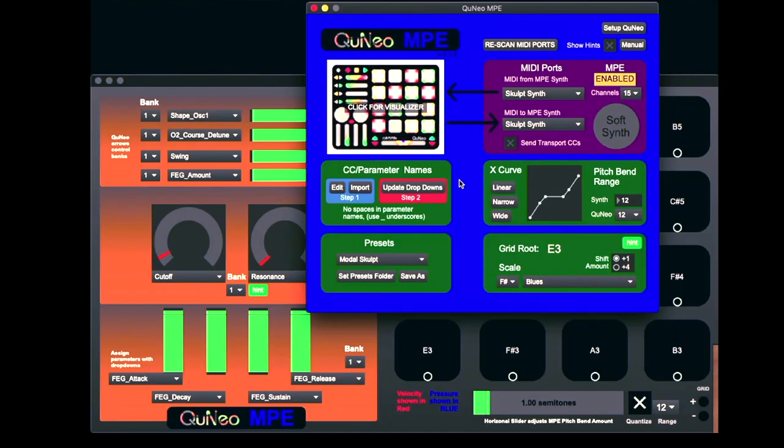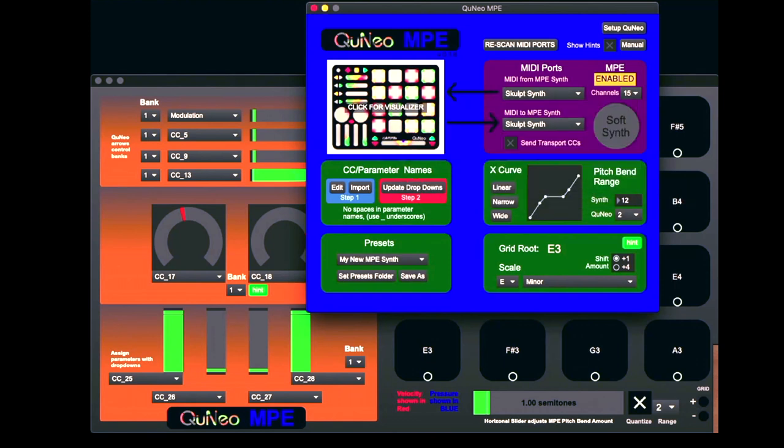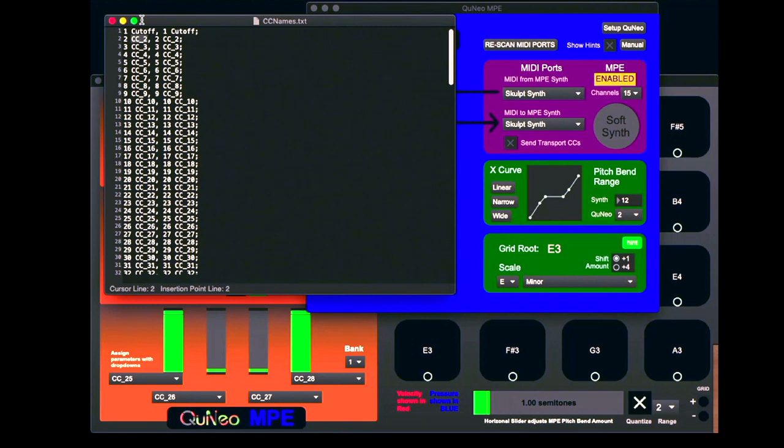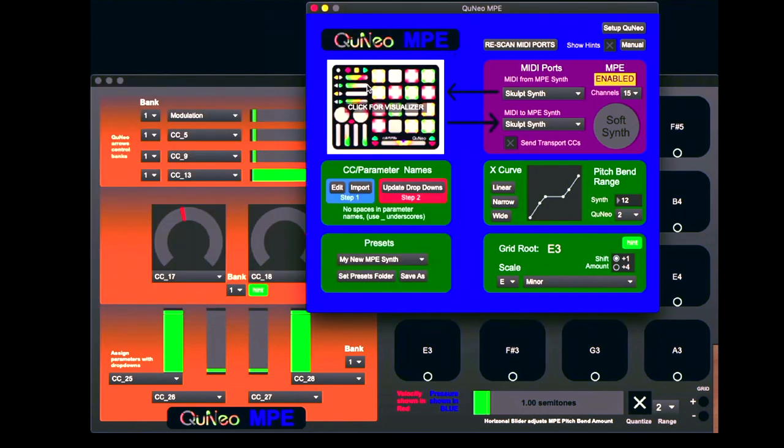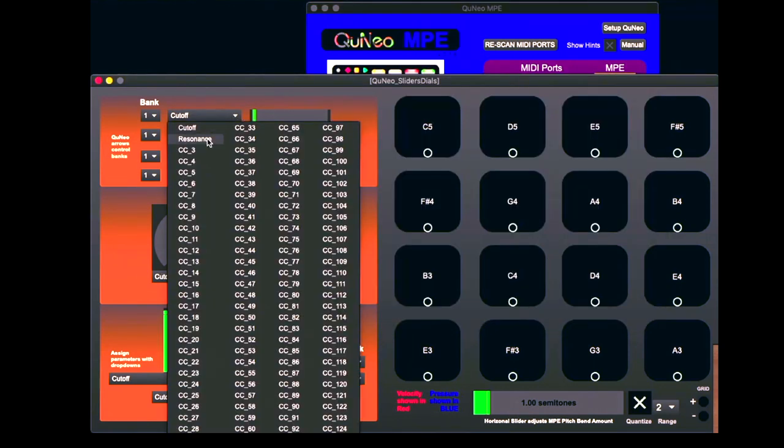If you want to create your own preset for a different synth, first choose the default preset, and then click Save As and choose a name. Then under CC parameter names, click Edit, and this is where you can assign names to the MIDI control changes that control your synthesizer. Make sure to follow the format that's in the example, using underscores for spaces. And when you're done, go ahead and close this window, click Validate, and then click Update dropdowns. Now in the visualizer, you'll see that the dropdowns have updated with your parameter names.